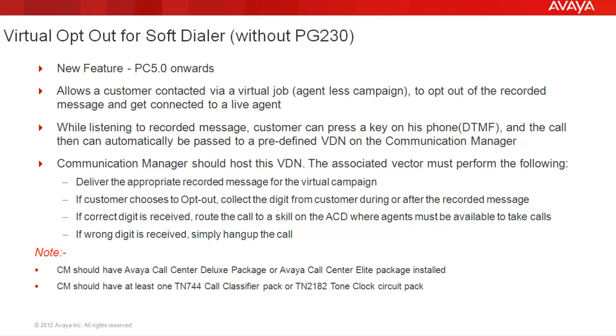In a hard dialer version of the Proactive Contact, there were two possible configurations for opt-out, that is opt-out to a VDN or opt-out to an inbound or a blend job. But since in the soft dialer version, the Proactive Contact does not have any inbound or a blend job running, we have only one option here and that is to opt-out to a VDN.